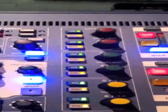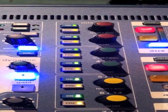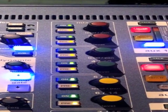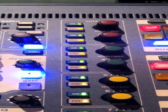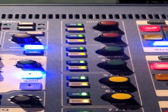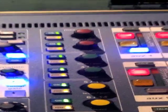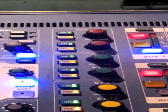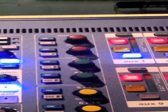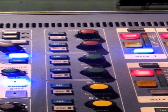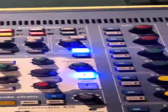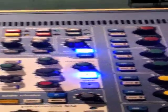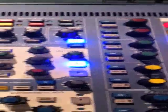What Midas recommends is that you set one channel how you would like it, and then you can copy and paste that channel either one channel at a time, or you can paste that channel across the whole console, which would be another quick easy way to get everything that we want all the way across the board.